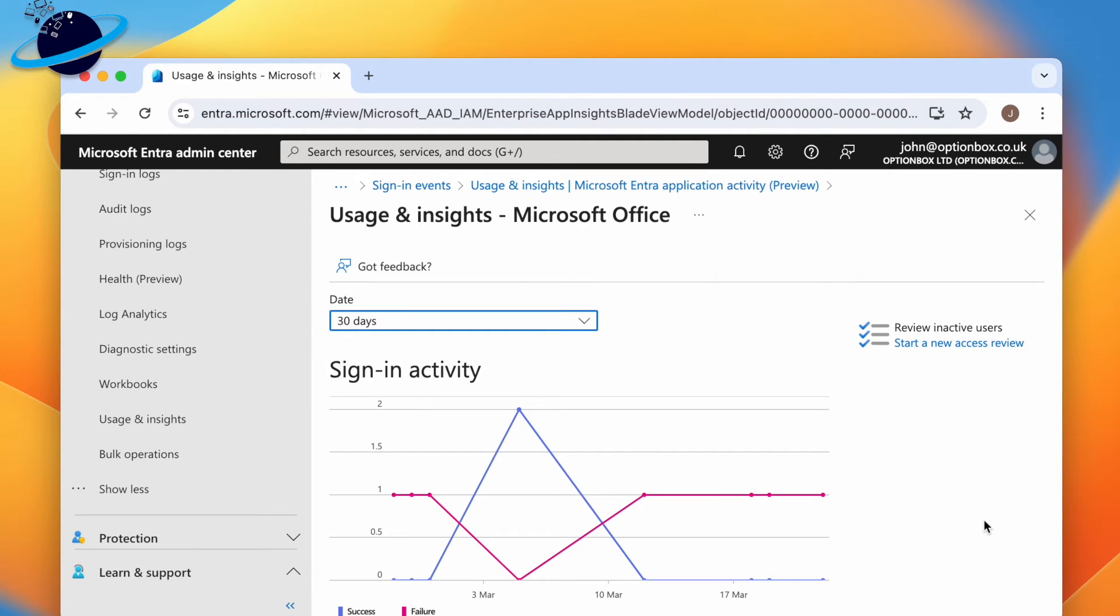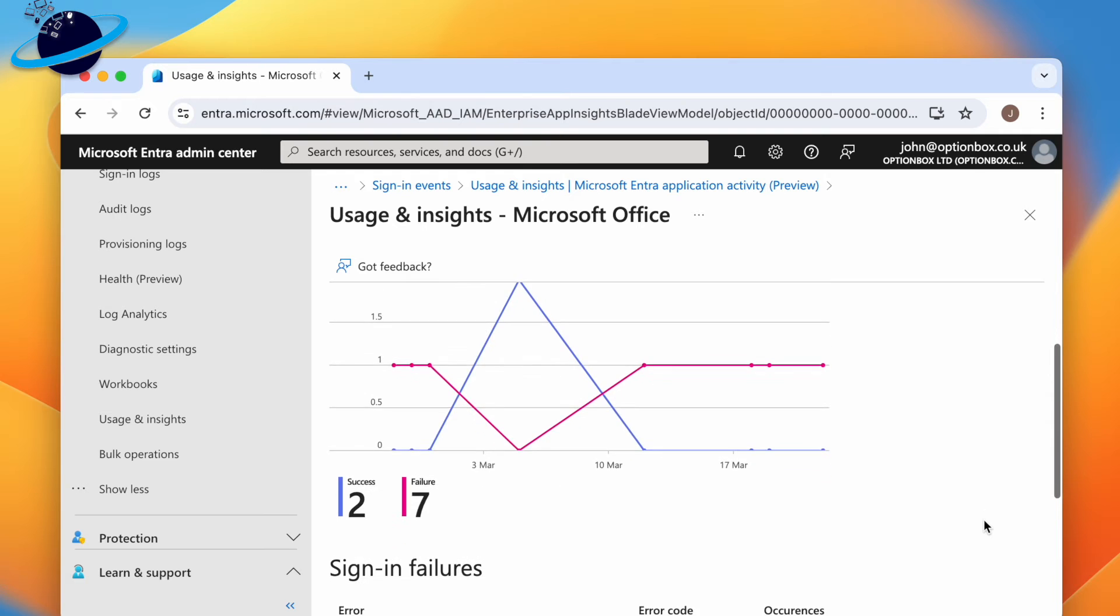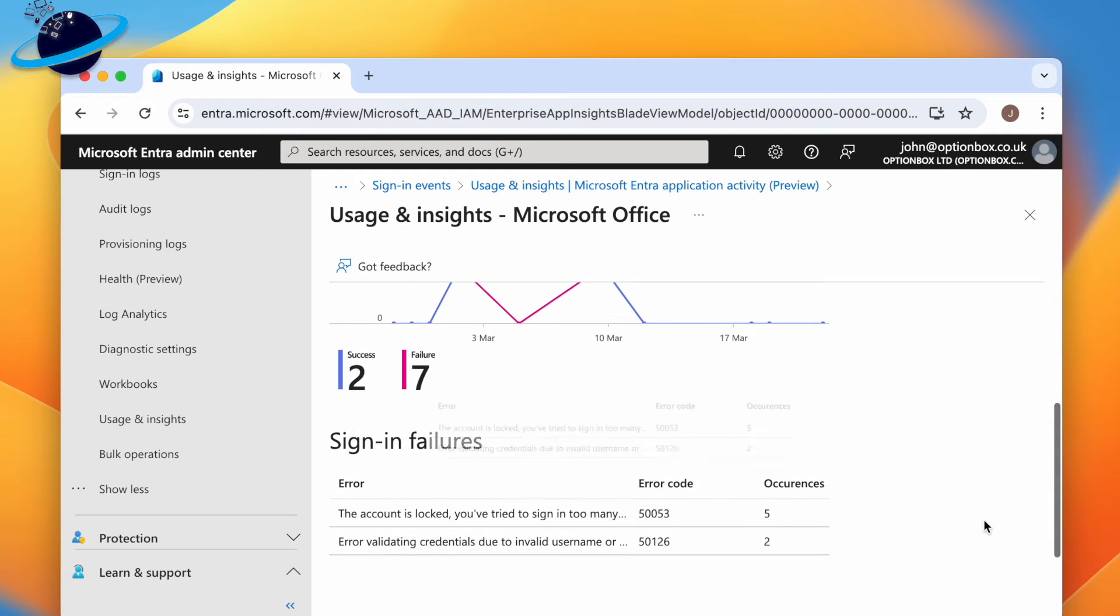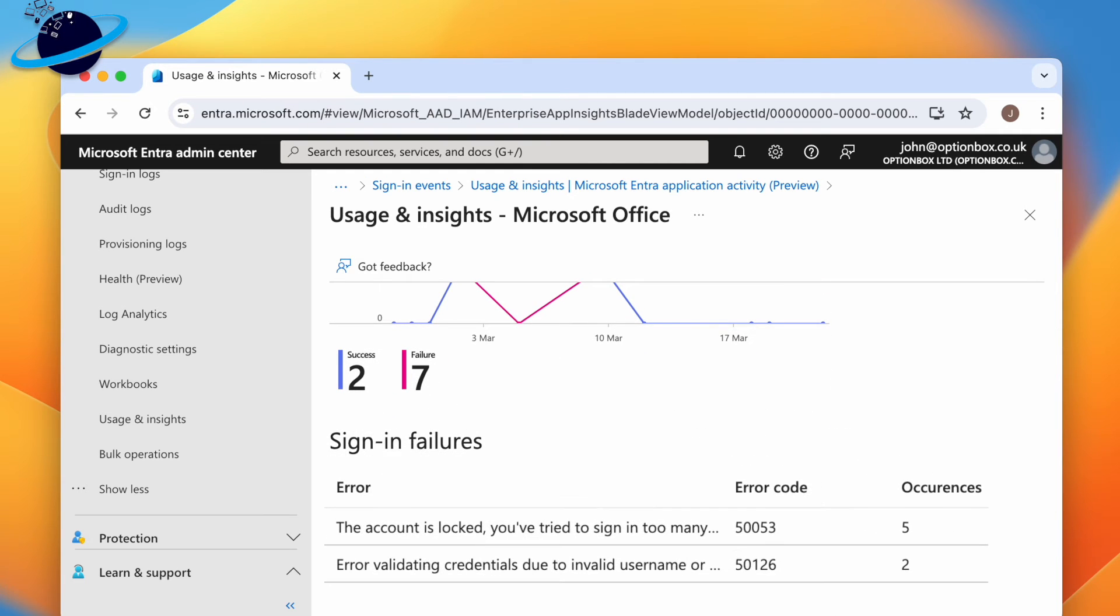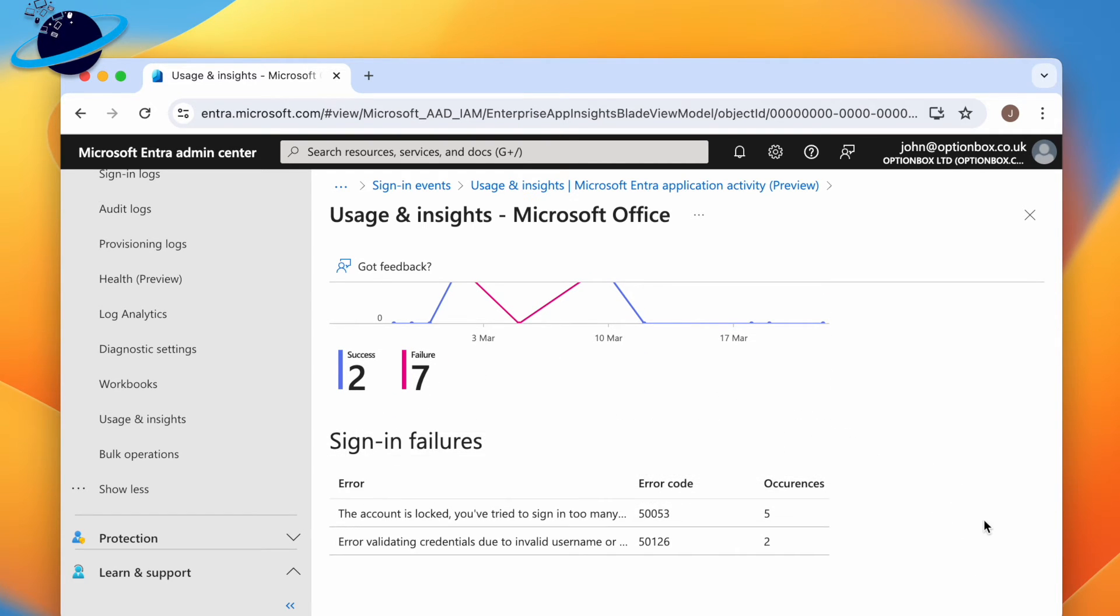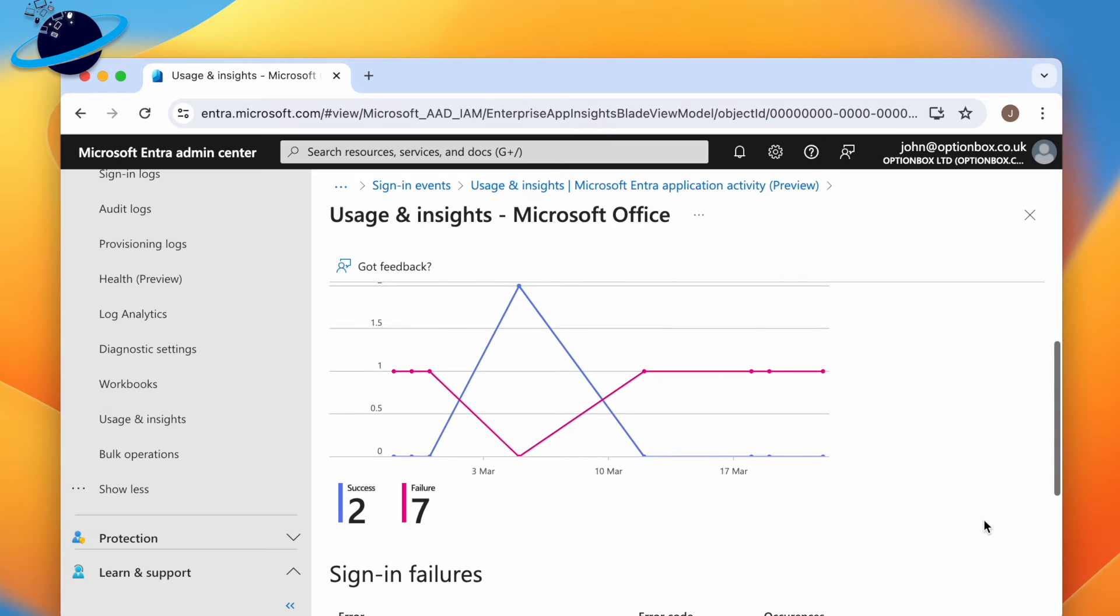At the bottom, you can find the failures and their corresponding error codes. And if you click the markers on the timeline, you can view the sign-in failures for that day.